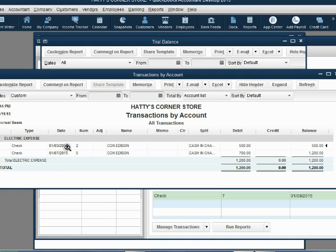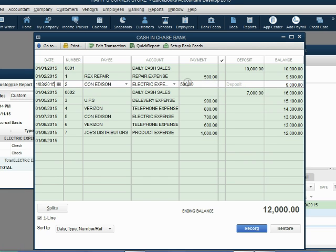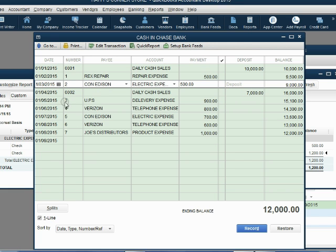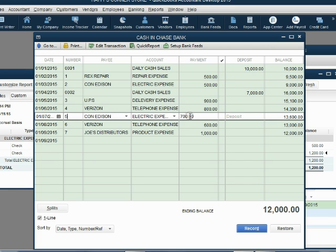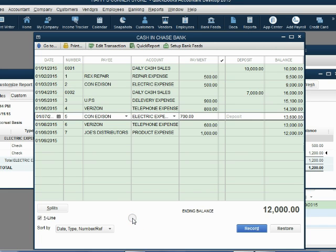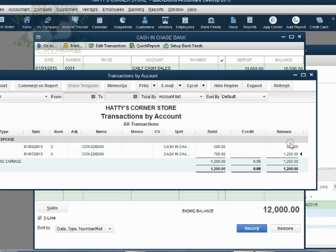The check written on January 3rd was for electricity — $500 — and the check written on January 7th was also for electricity. Looking at the register window: January 3rd was a check for electricity for $500, and QuickBooks posted it to electric expense. Same with January 7th — Con Edison, check number 5, $700 of electricity. QuickBooks posted it here as well. Each ledger account has its own running balance: the balance was $500 after check number 2, then increased to $1,200 after check number 5.